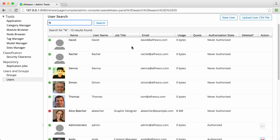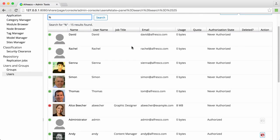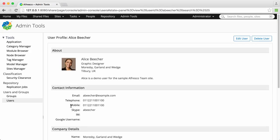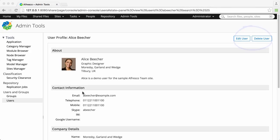All your current Alfresco users are shown, and you can click on them to see more details. You can also edit their details or delete the user altogether.